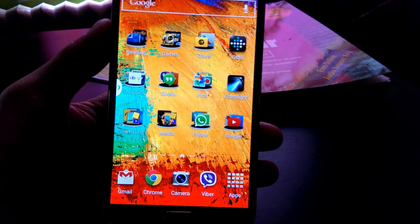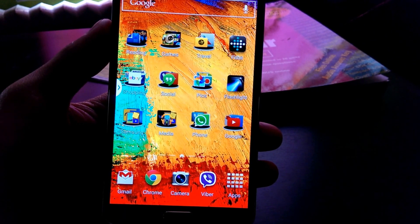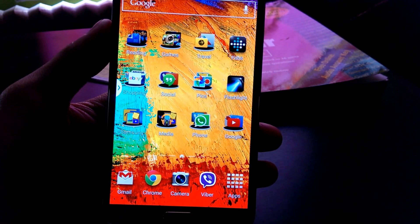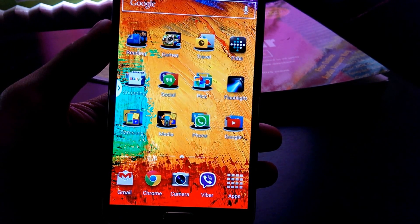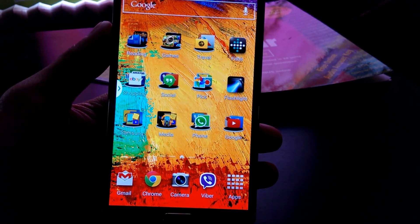Hey everyone, this is Max and today we are going to do a quick tutorial on the Samsung Galaxy Note S3 scrapbook application.